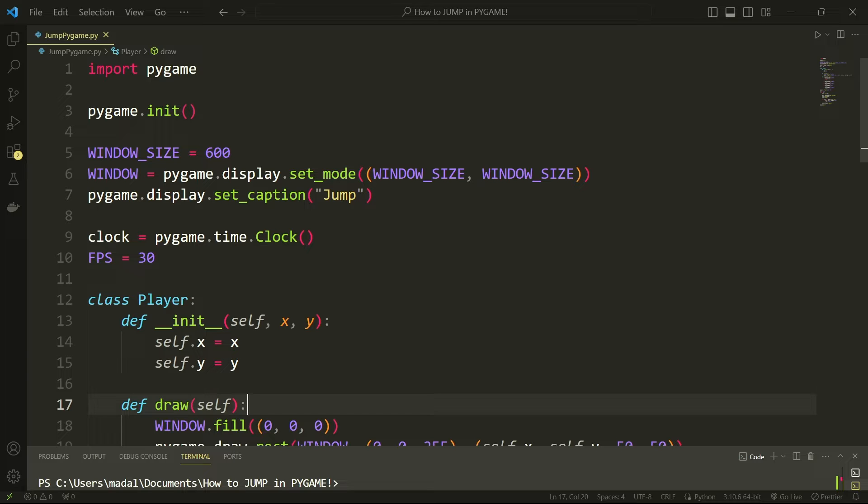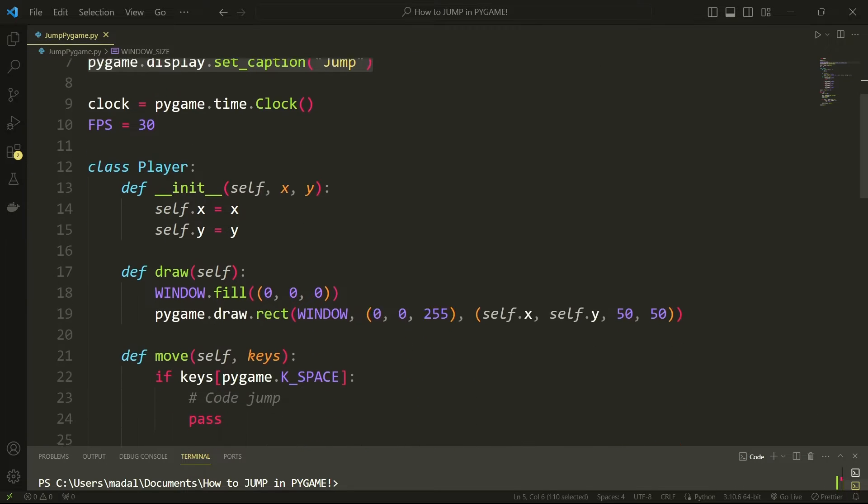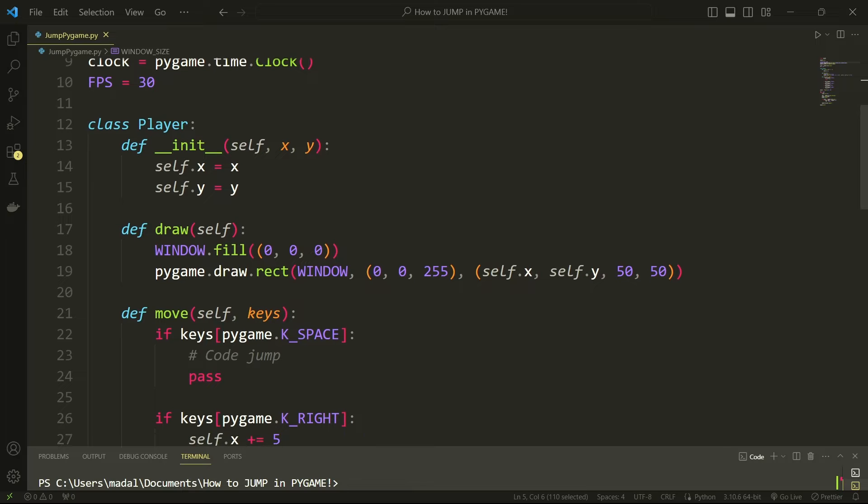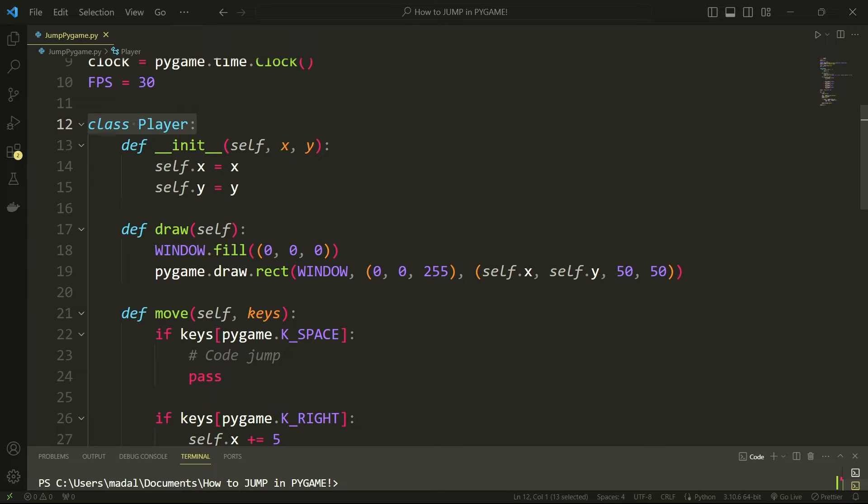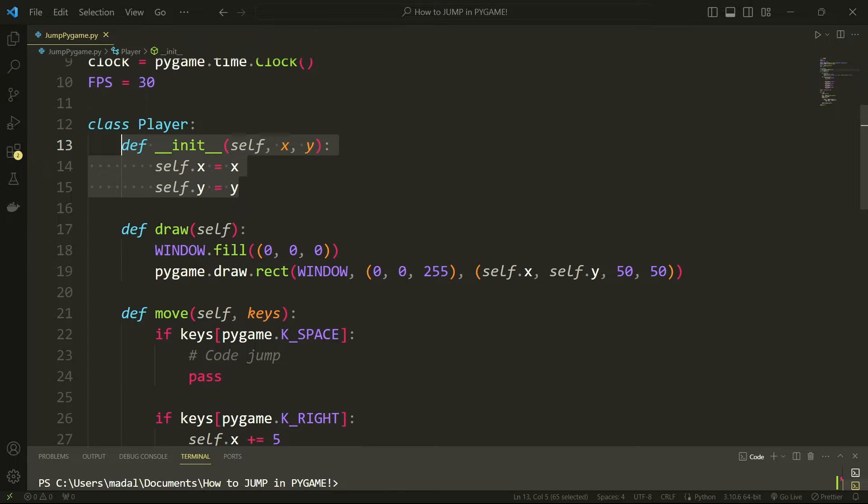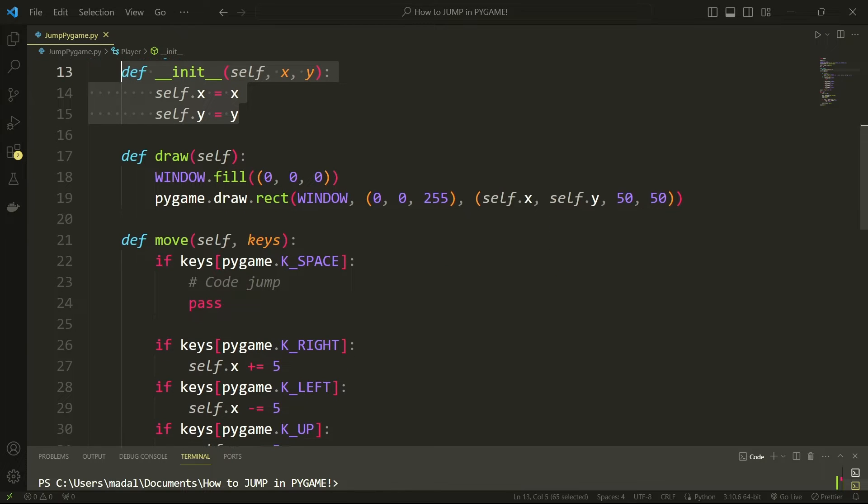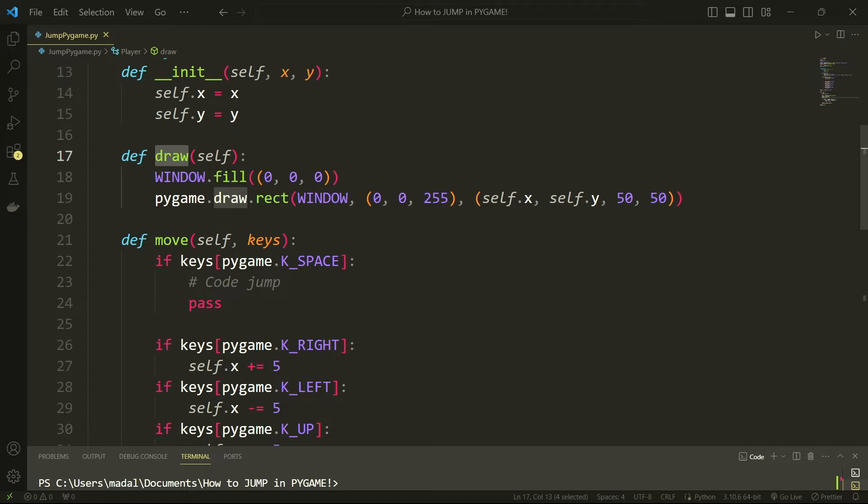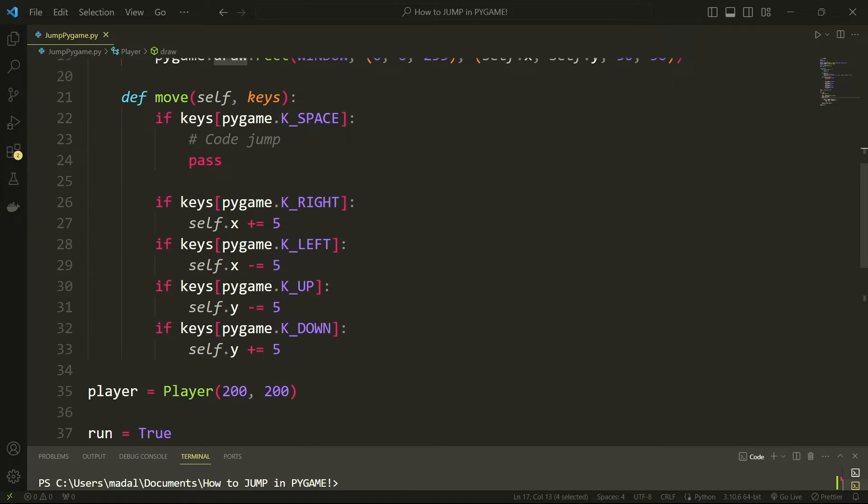Now let me just talk about what I have here very briefly. So first of all I've coded a window, then I've coded a class player that is going to take in x and y parameters which are going to be the coordinates of my player. Then I have a draw method which is just going to draw the player onto those coordinates.